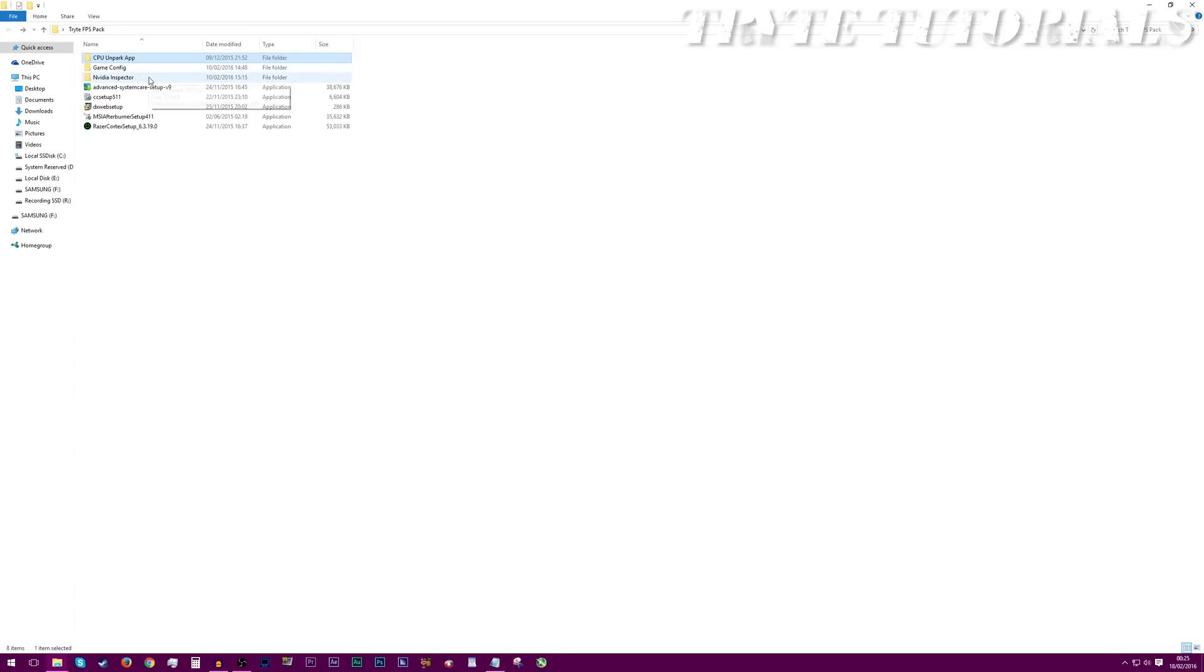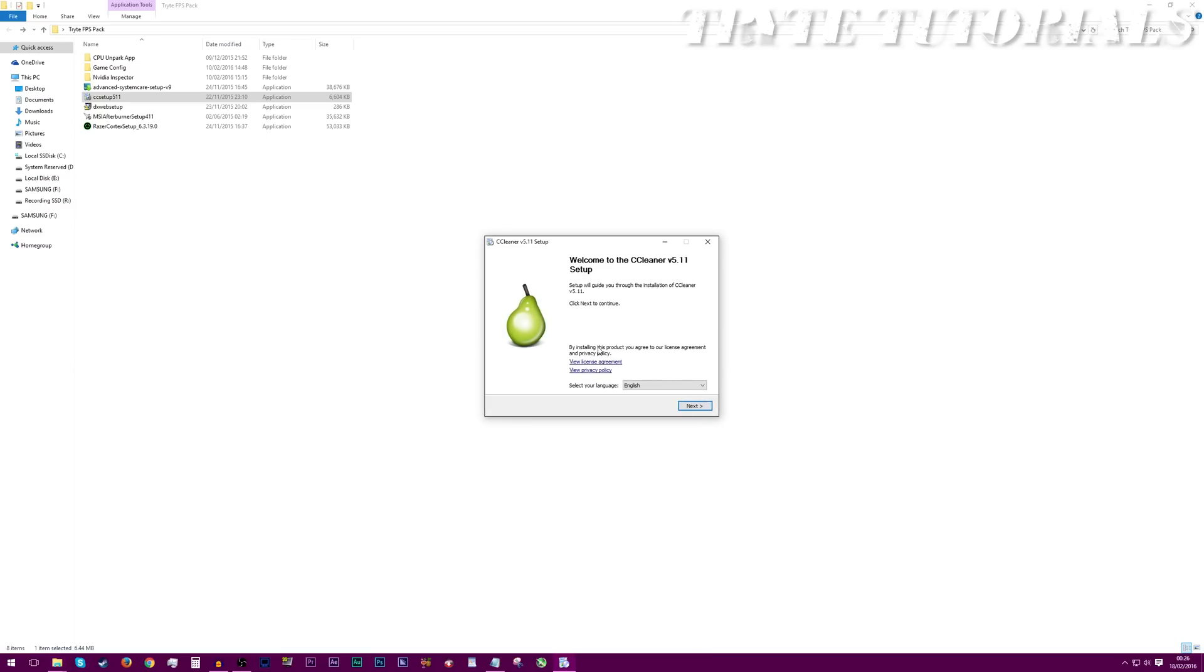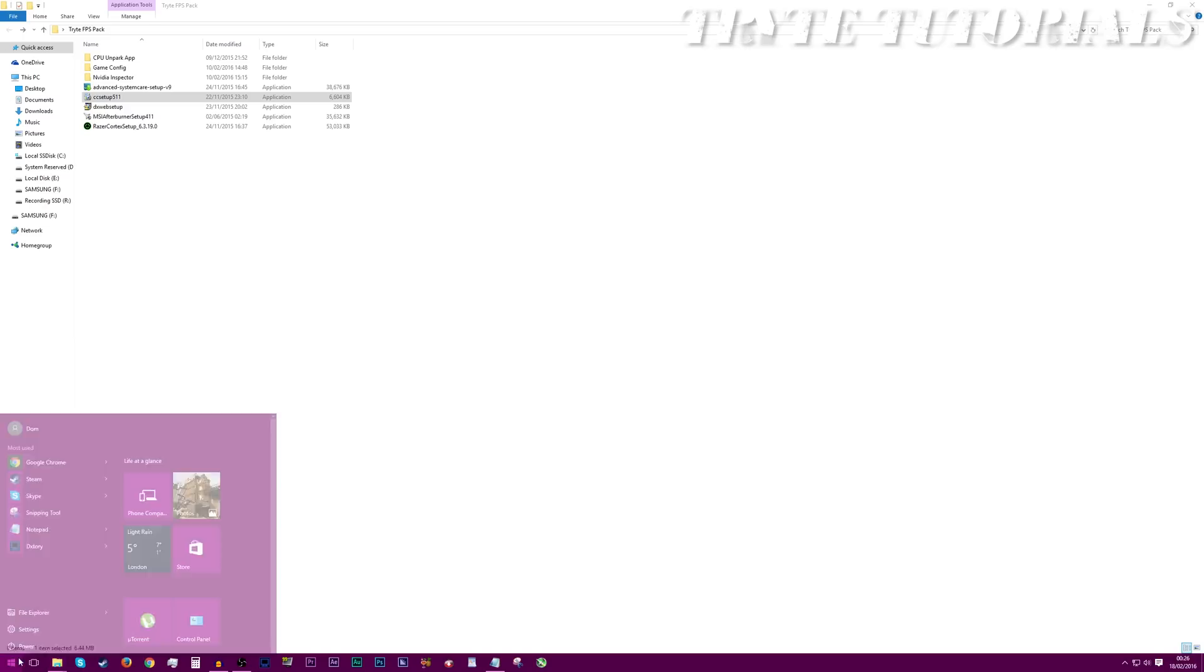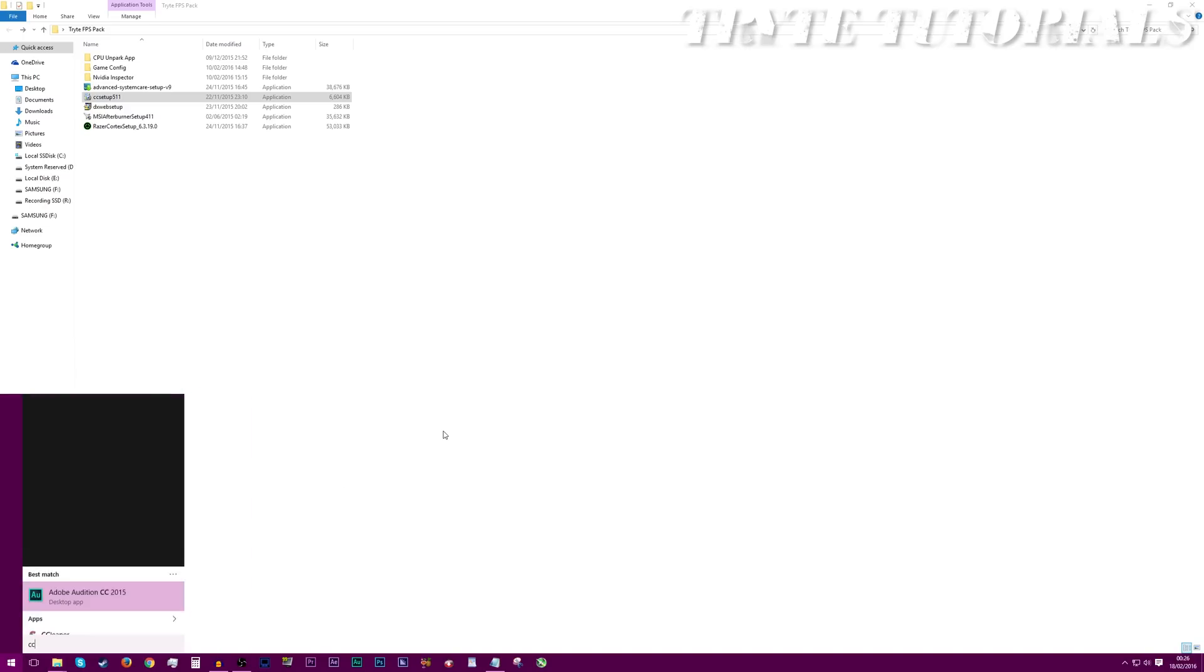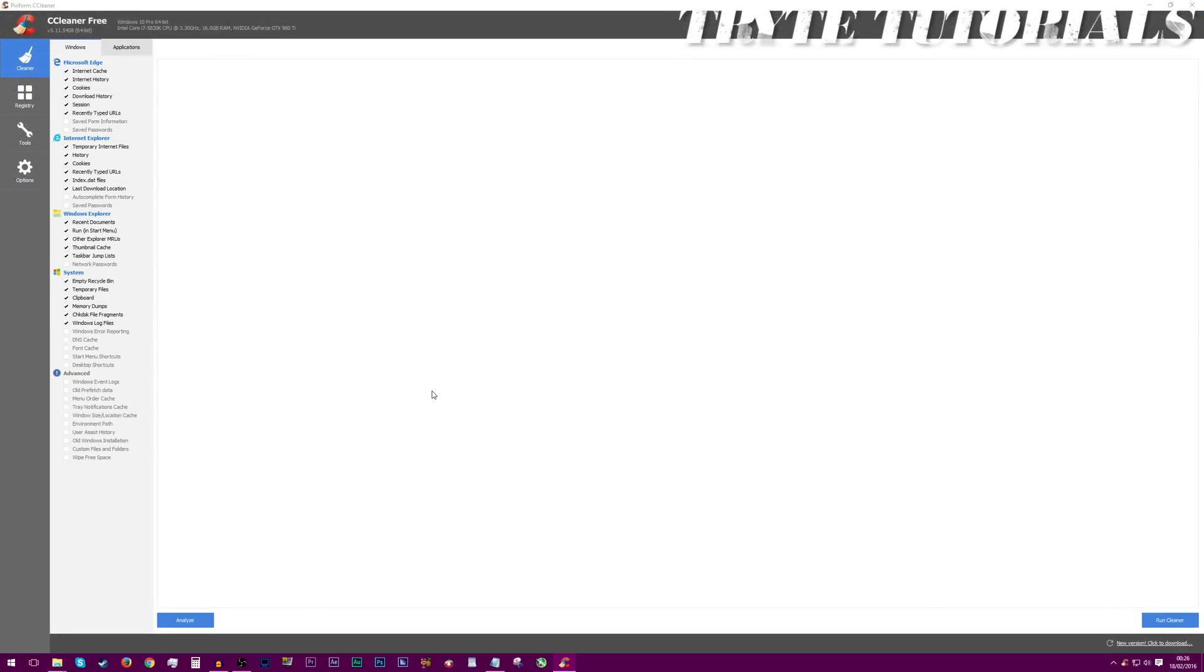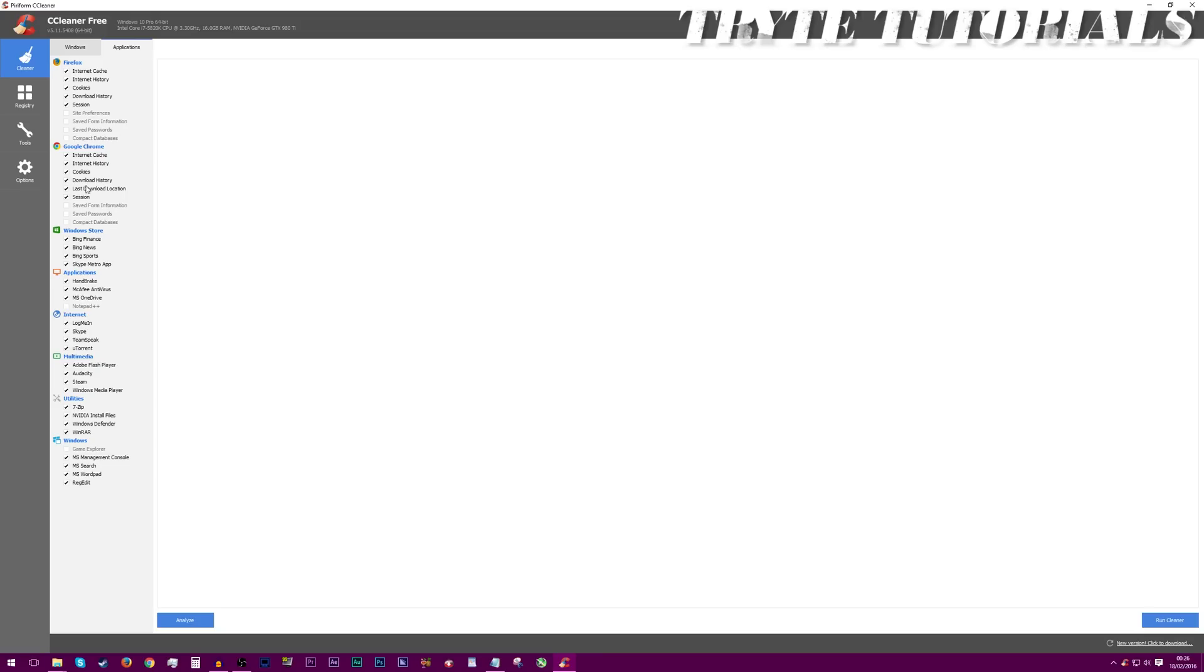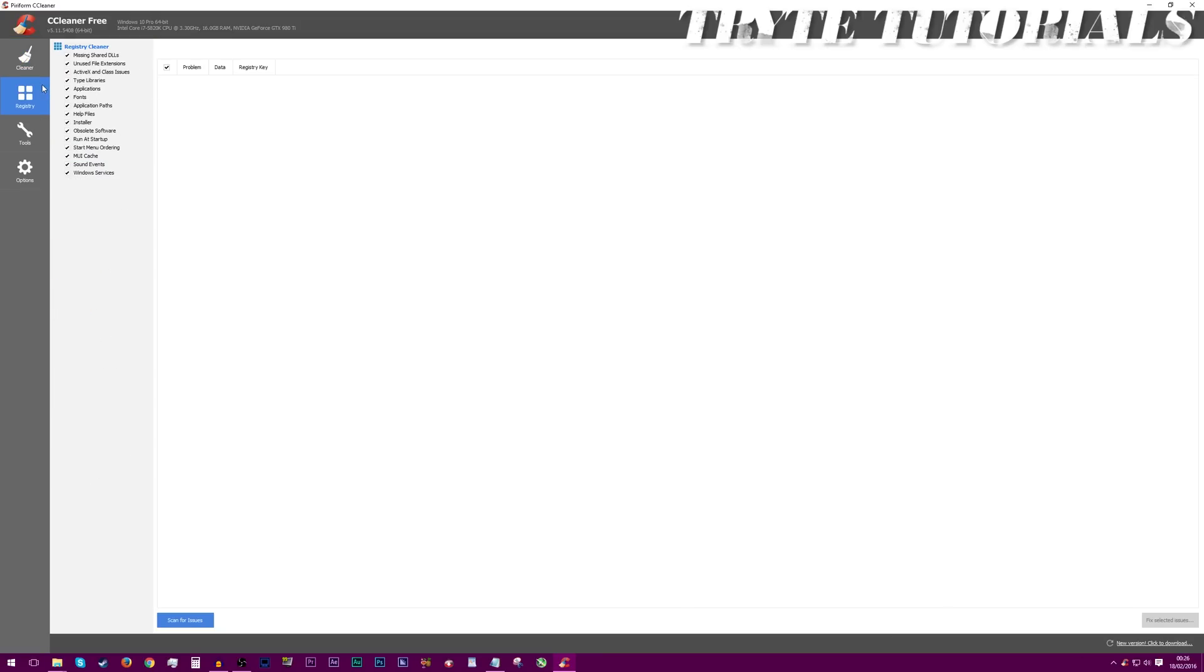And now we'll go over to cleaning up our PC. So for this, I have linked CCleaner in the pack. Just click yes. And then it will go through this installation. Just install everything, but I've already got it installed. So here we go. It should look a little like this.